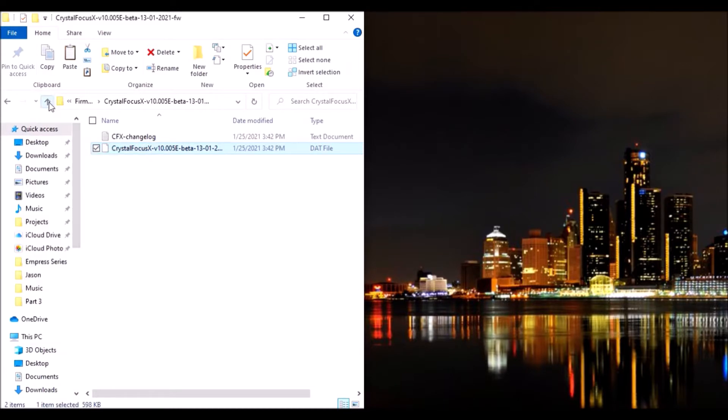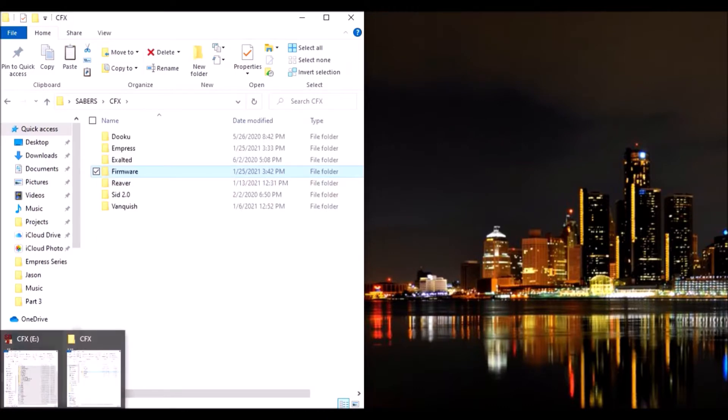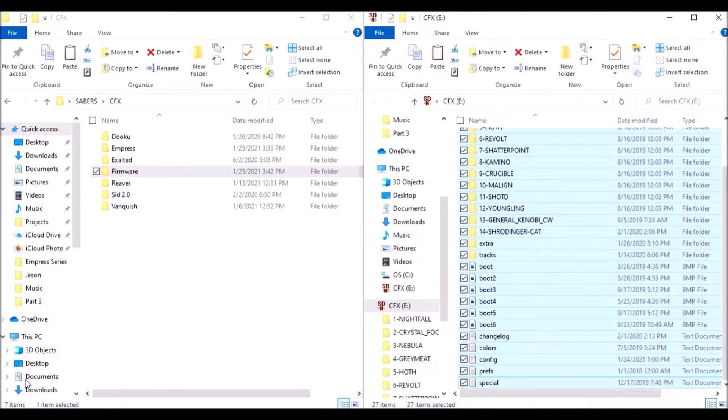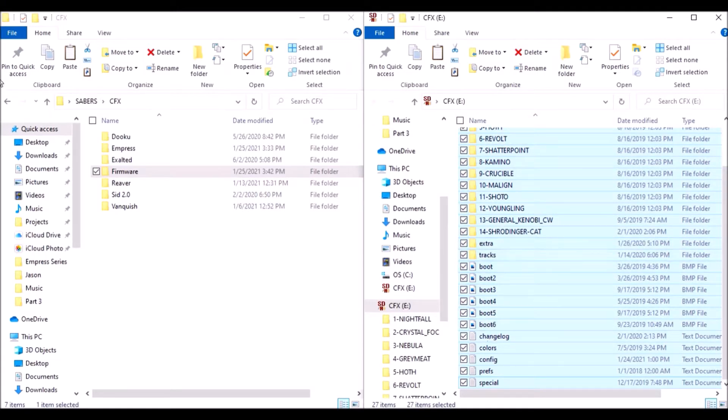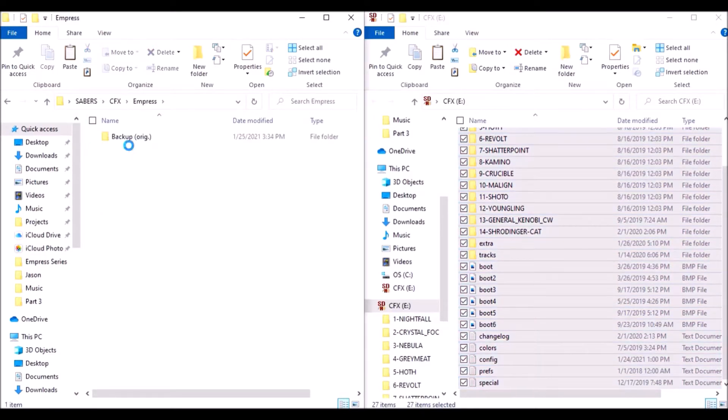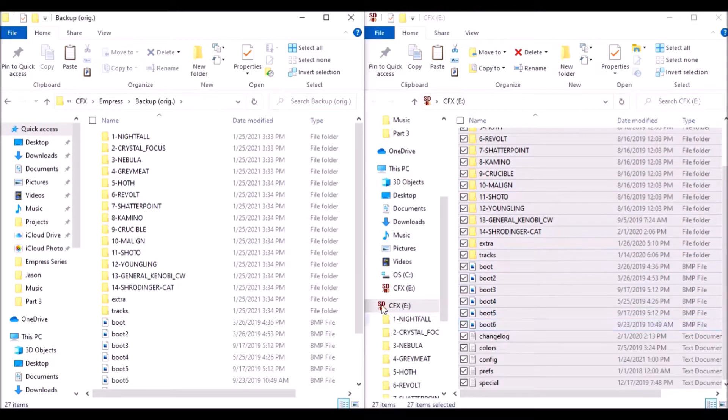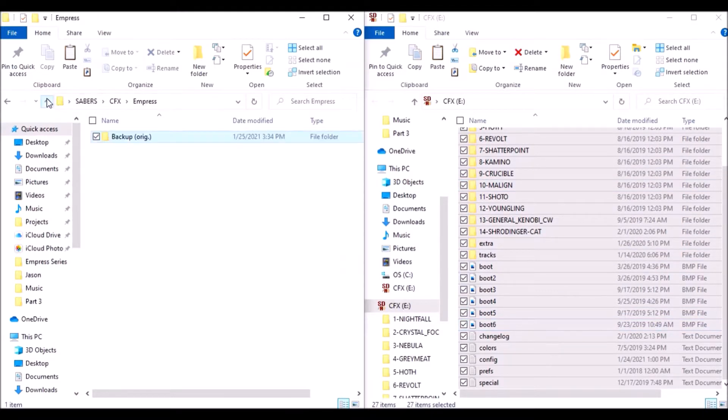Now a big thing and I always say this in all of my videos: always make sure you back up and save what you have before you make any changes. So I made a folder for Empress because that's the name of the hilt, and then here I have the folder called backup original. I just copied everything that was on that SD card and moved that over here to this backup.